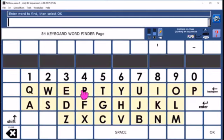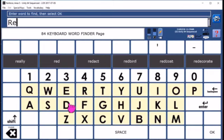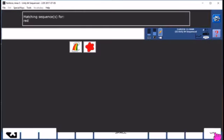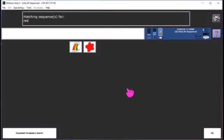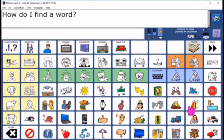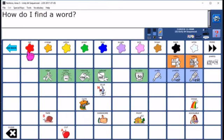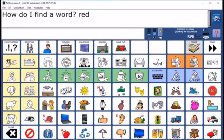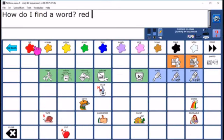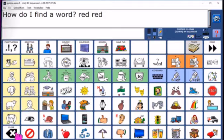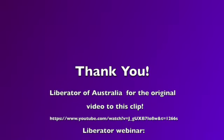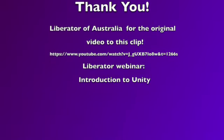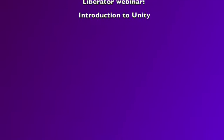In Word Finder, type the word you want to find, press OK, and the icon sequence will appear. Return to the home screen to produce the word and practice the sequence.